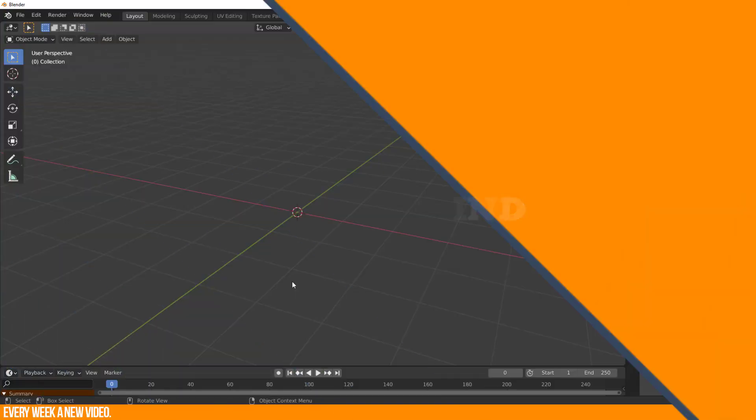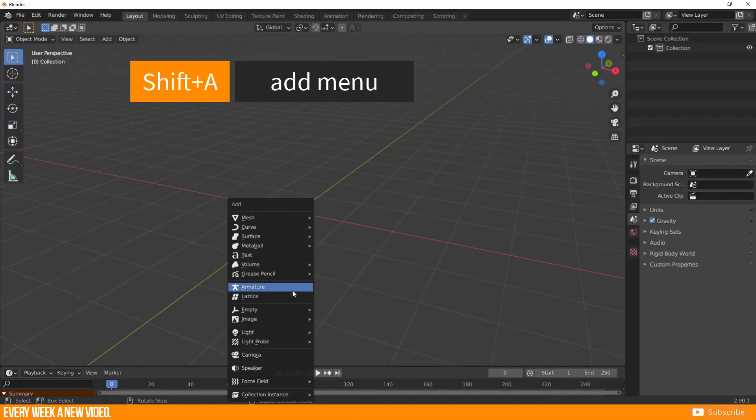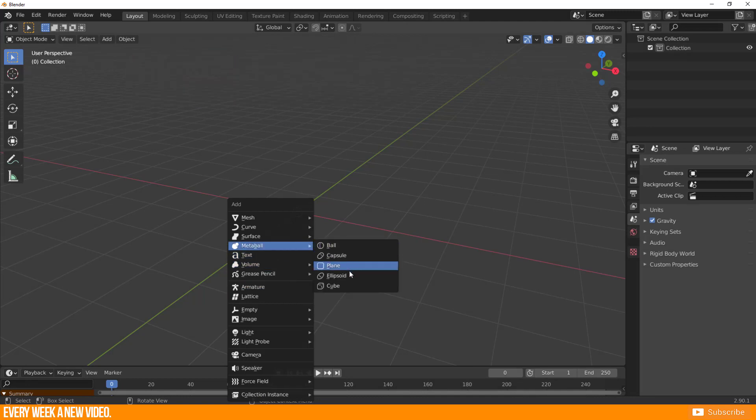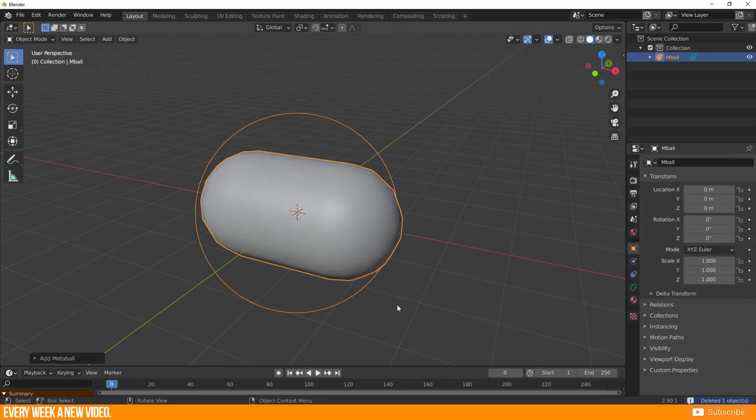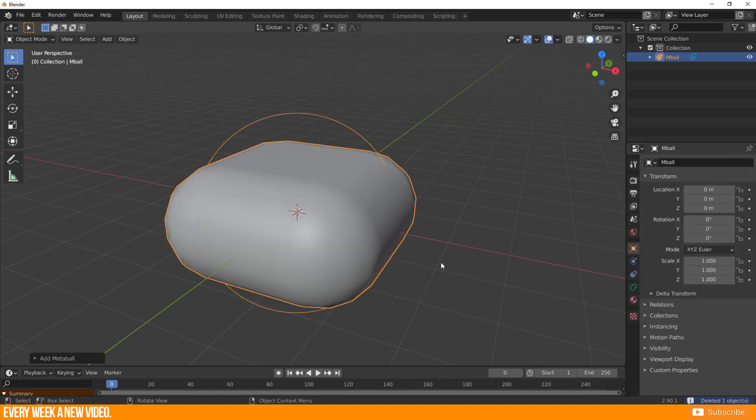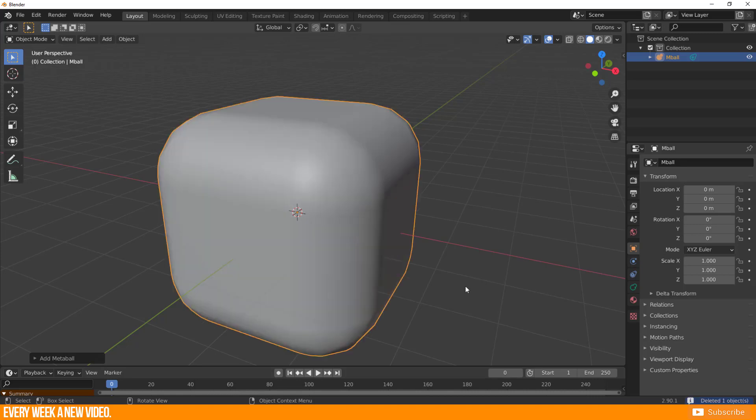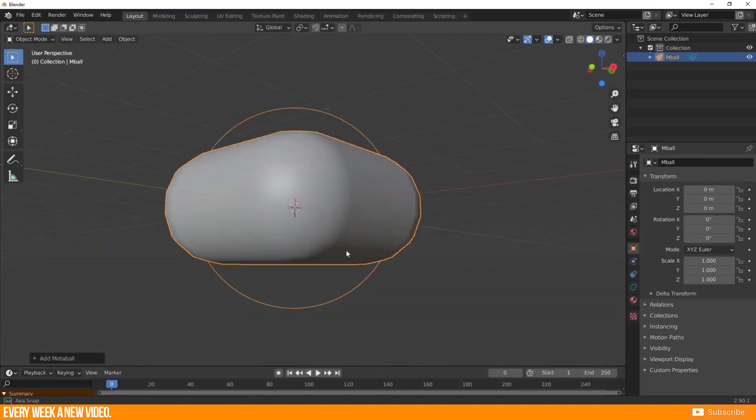If you want to add a so-called Metaball, call up the Add menu, Metaballs, and select one of those basic shapes here. You have five primitive shapes like a ball, a capsule, a plane, an ellipsoid, and a cube. You see immediately that they are all that kind of round, even though they are plain.